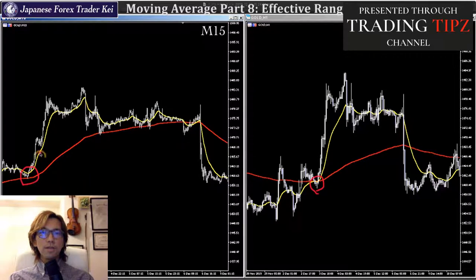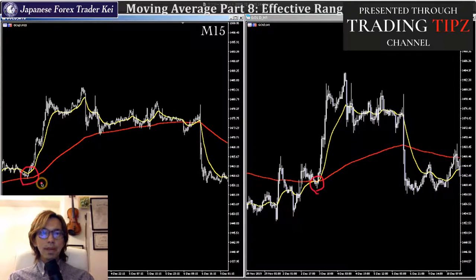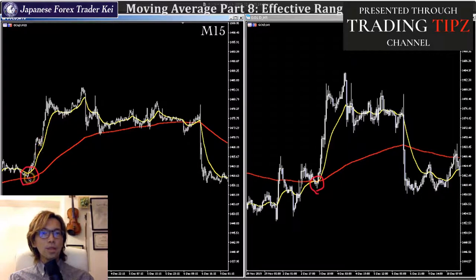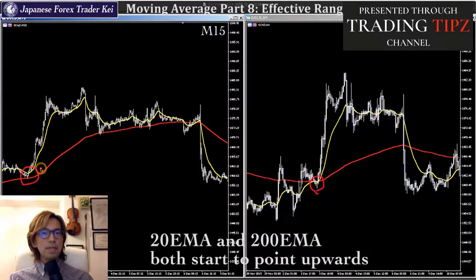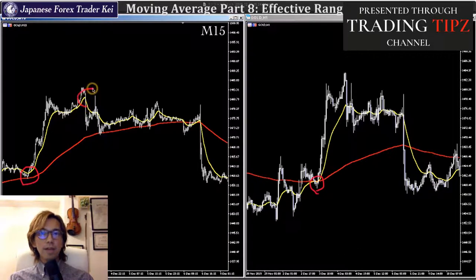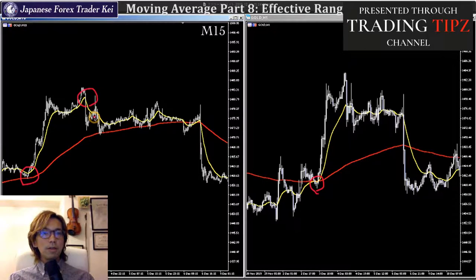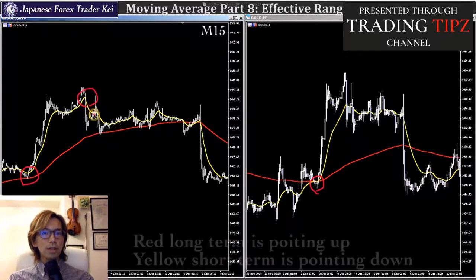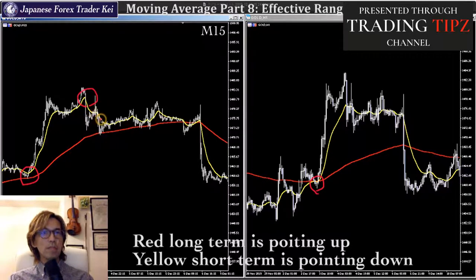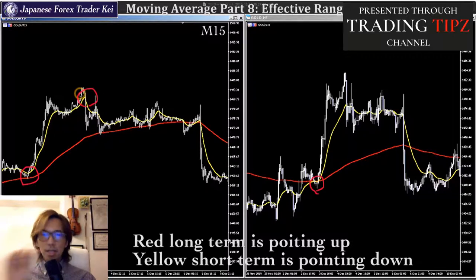On this 15-minute chart, the moving average started to be in perfect order from here. Both the 200 EMA and 20 EMA are pointing towards the same direction — to the upside. So in this case, you only think of buying. However, after this big bearish candlestick, look at the angle of the moving average. The yellow short-term is pointing to the downside, while the red long-term is still pointing up. The yellow short-term is just turning to point downwards, meaning the EMAs are no longer in perfect order, and the market can be going into a range.